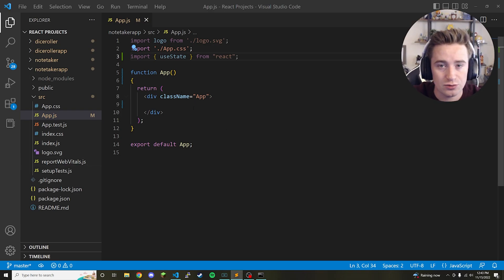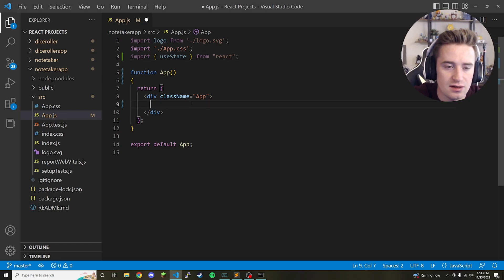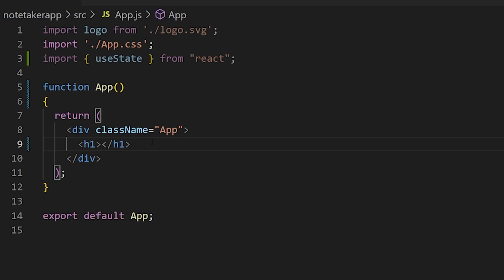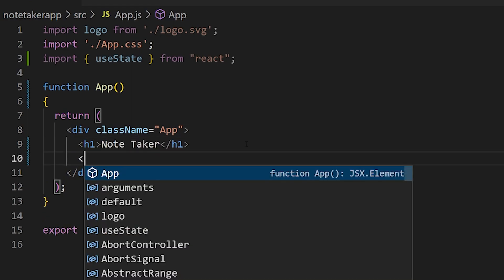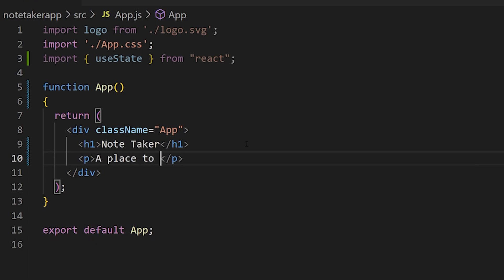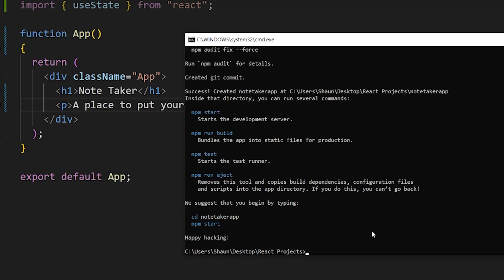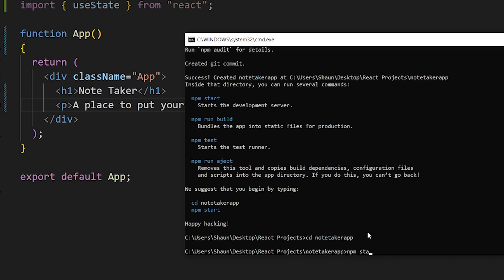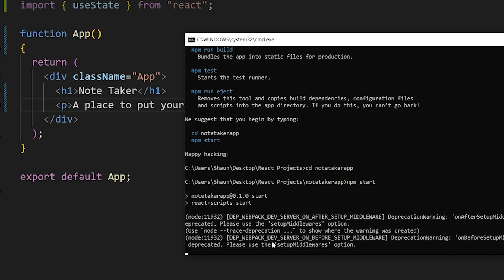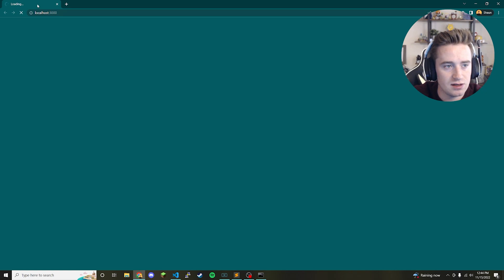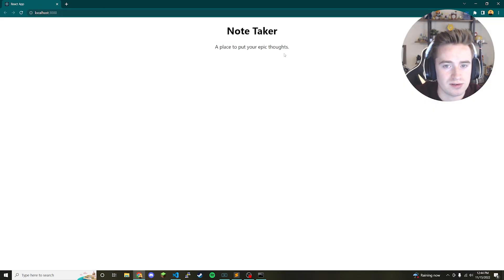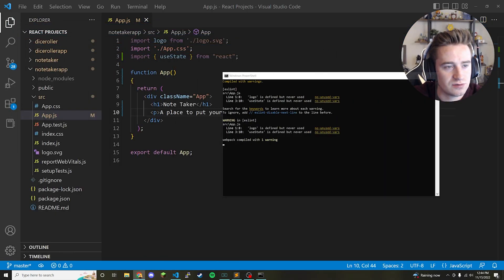Now the first thing I want to do is set up a basic UI and then make it actually work. Put an h1 tag and call it 'Note Taker', then right below that add a paragraph tag that says 'A place to put your epic thoughts'. Save that, and in the project directory type npm start to launch our local dev server on port 3000.